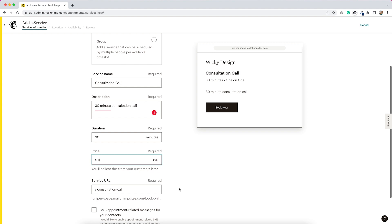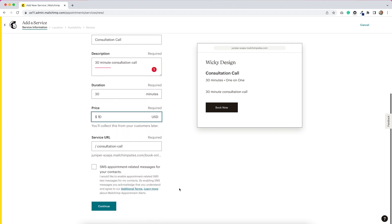So down here we have the service URL. This is an example site that I created in my previous video when I set up my online store — so this is all connected. You do have the option to change the service URL, which makes me think that we can link to this directly. And they do have a checkbox here where we can do SMS appointment-related messages for our contacts.